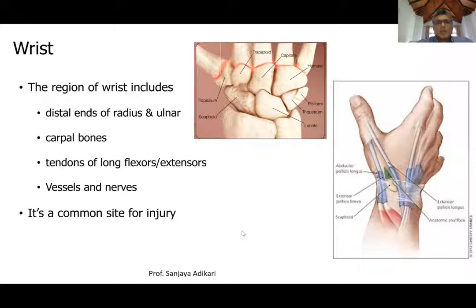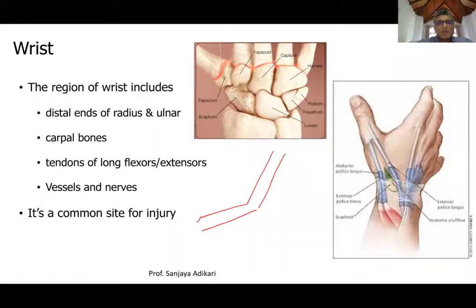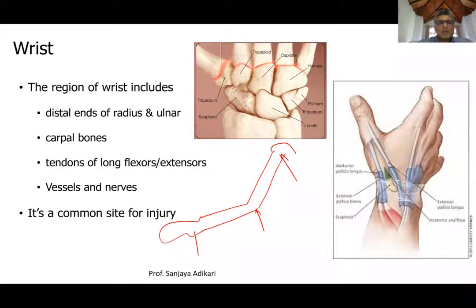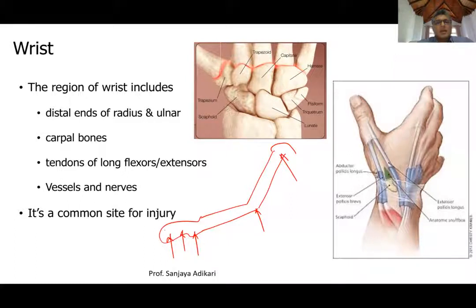We will start the lecture. You should understand what we mean by wrist. If you take the upper limb, you have the arm or upper arm, then the forearm, then the hand. You have the shoulder joint, the elbow joint, then the wrist joint, then many joints in the hand: intercarpal joints, carpometacarpal joints, metacarpophalangeal, and interphalangeal joints.